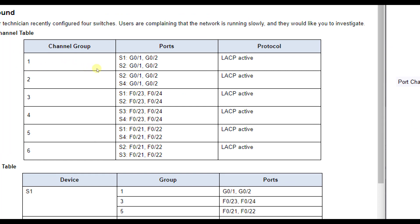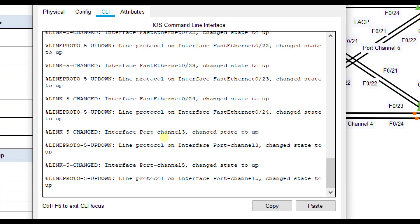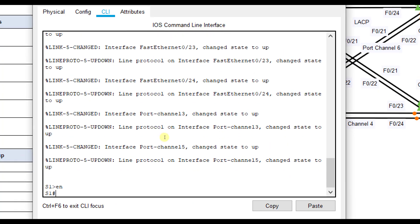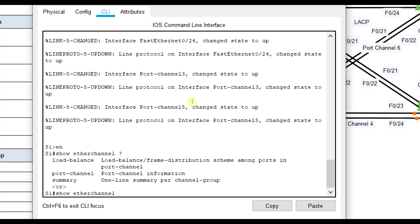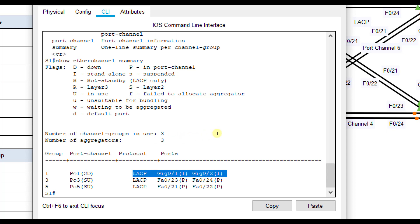On Switch 1's end it's G0/1 and G0/2; on Switch 2's end it's also G0/1 and G0/2, and it should be in LACP active. On Switch 1 I'll do show ether channel summary first to see what's going on. For port channel one we see it's down — that D means it's not operational and the ports are not added to the port channel — so let's check the other end.